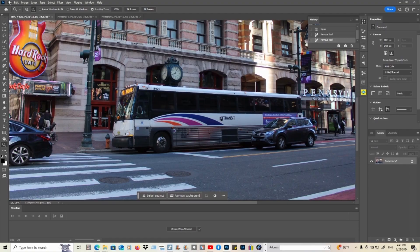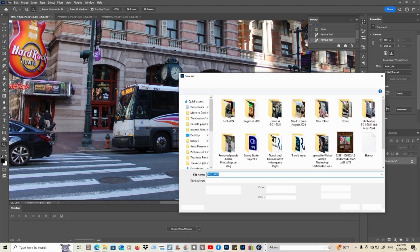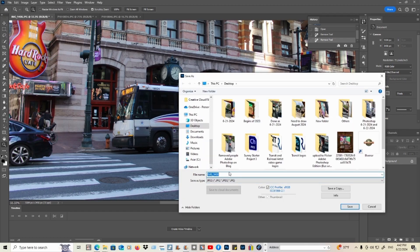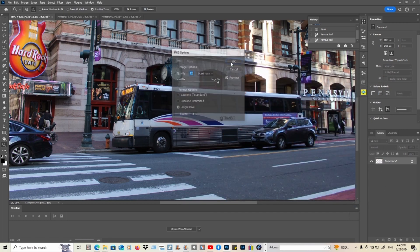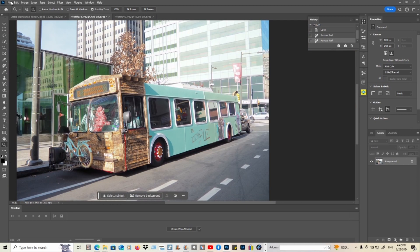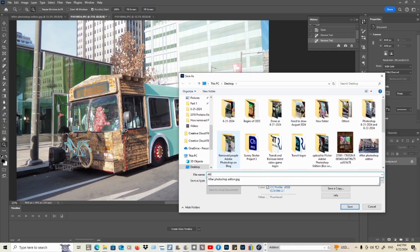Now what you can do is go to File, then click on Save As, and you can type in 'after Photoshop editing'. Same thing — you can also click Save As and name it 'after Photoshop editing'.